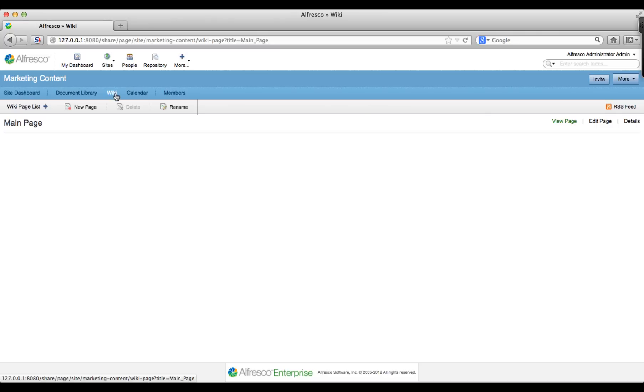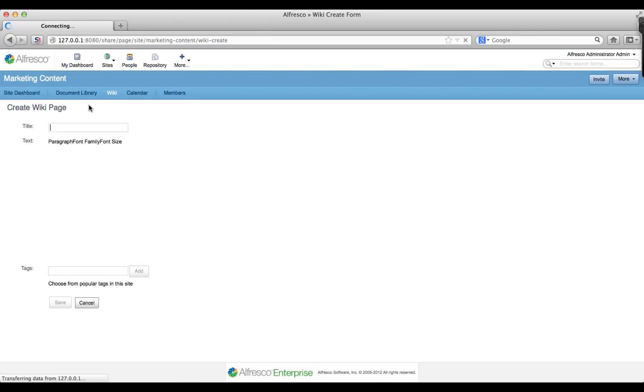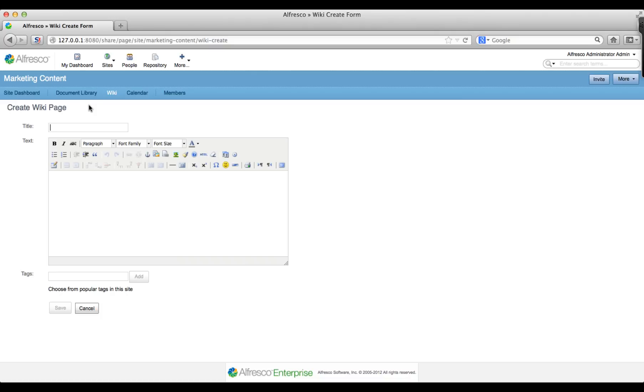Now click new page and type welcome to the marketing content collaboration site as the title. Then type a description in the following text area.